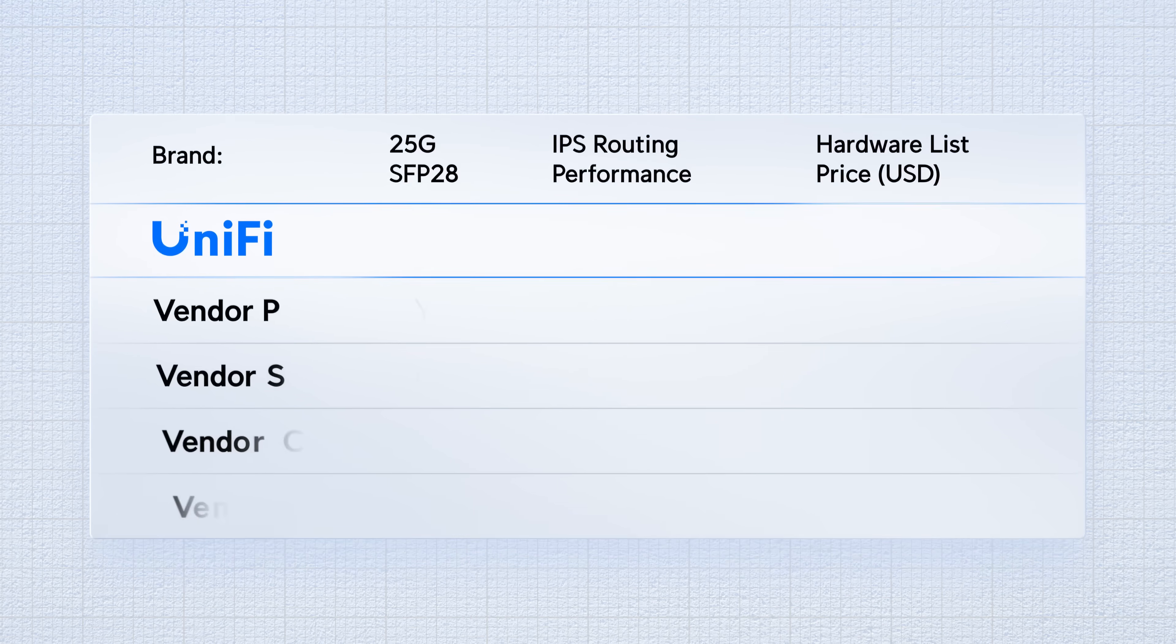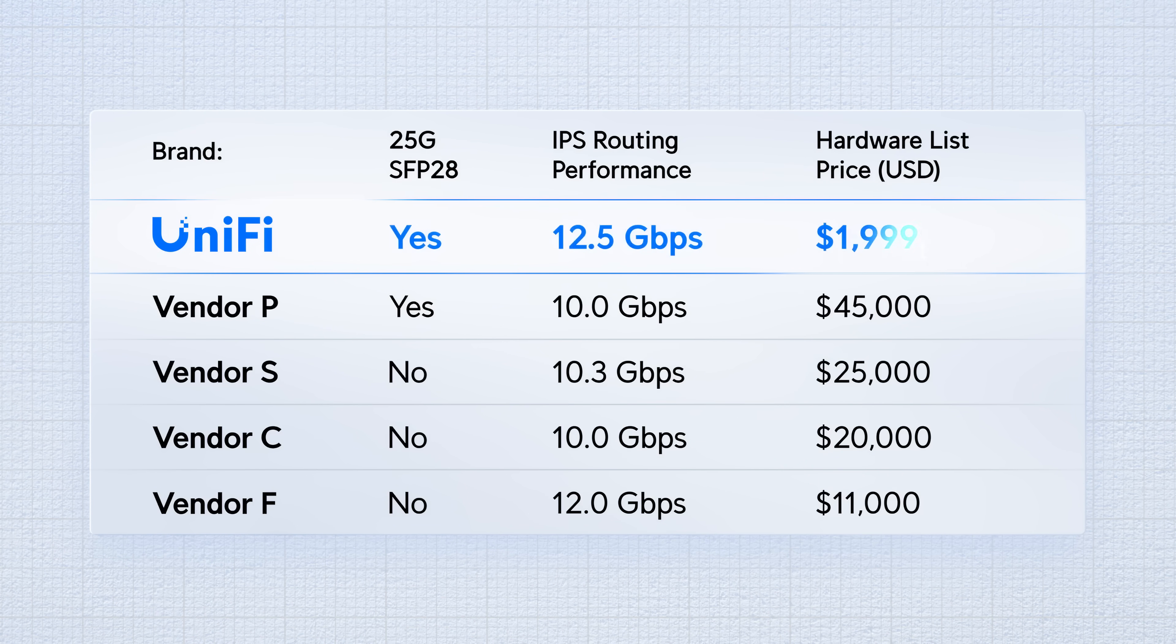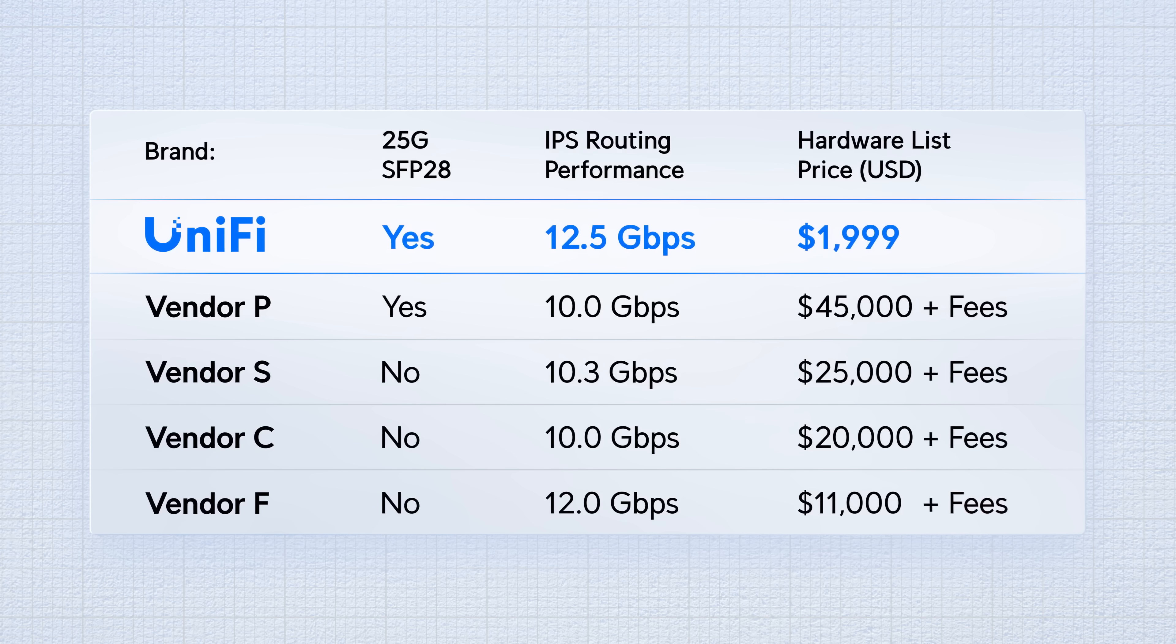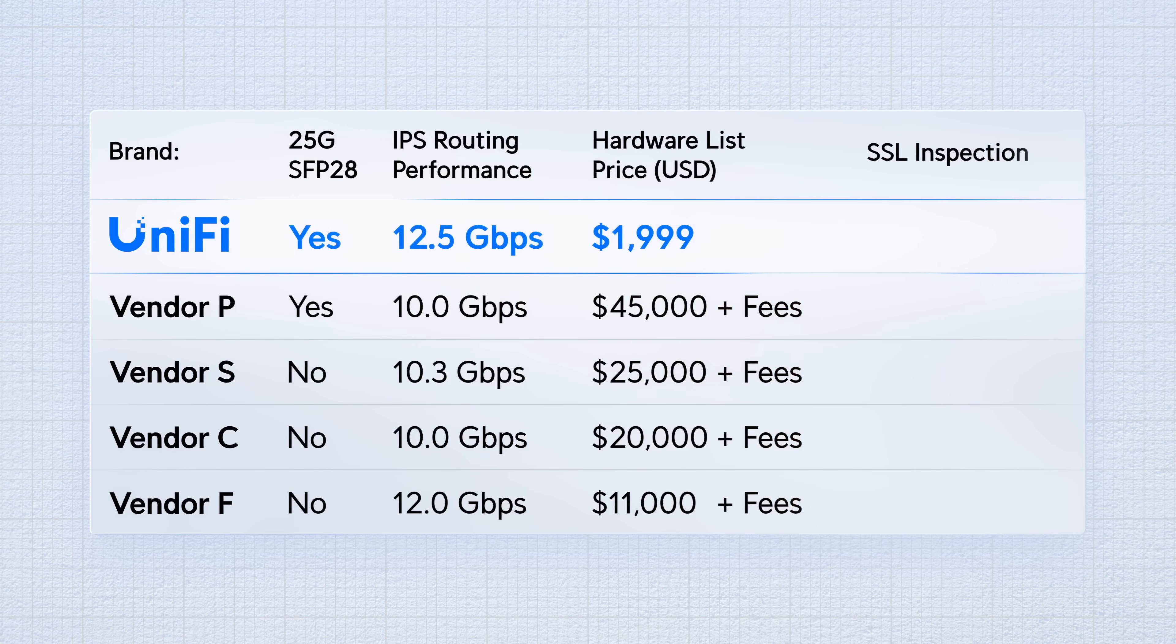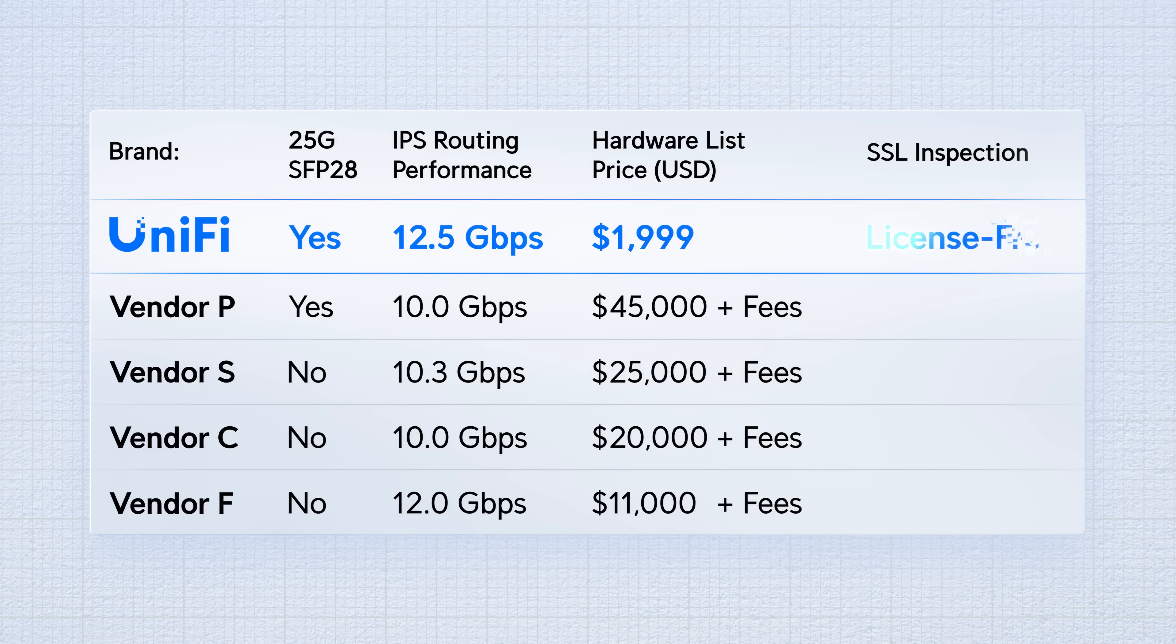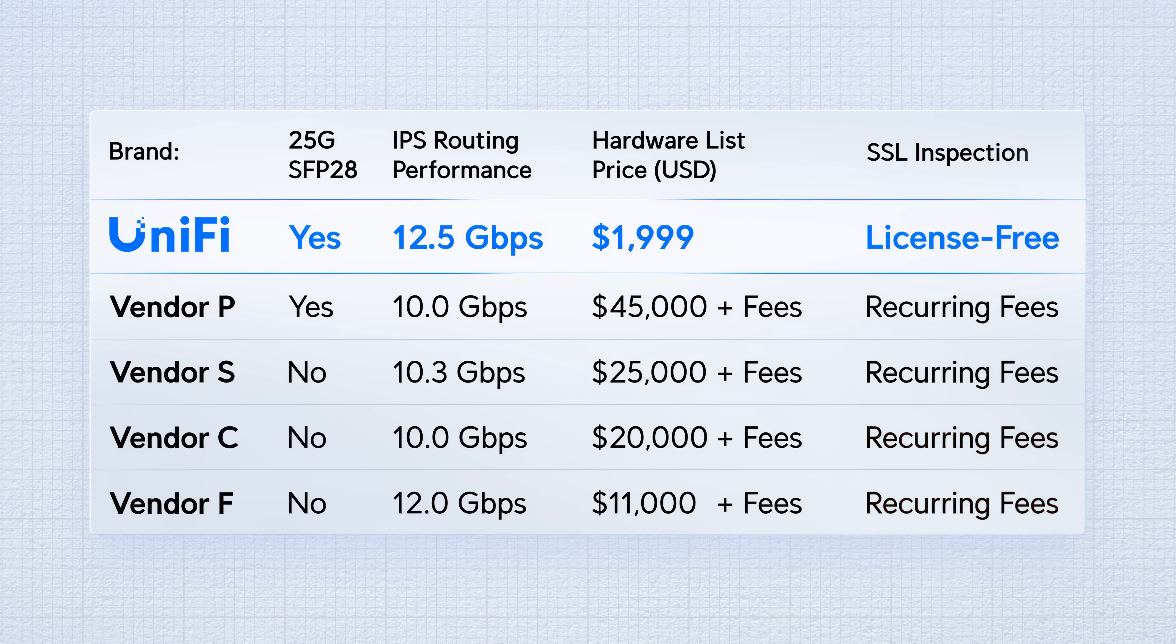So just how good is EFG's hardware value? It's disruptively better than anything in its class, especially when accounting for licensing costs. And that's not all. Our NextAI SSL inspection capabilities are also completely free, unlike nearly every other vendor that charges additional recurring fees.